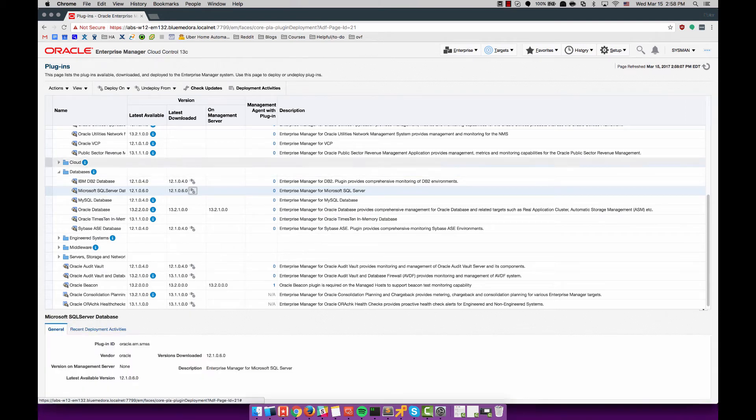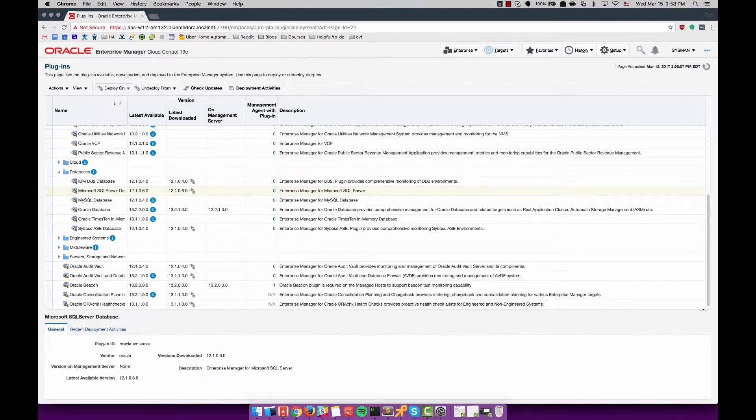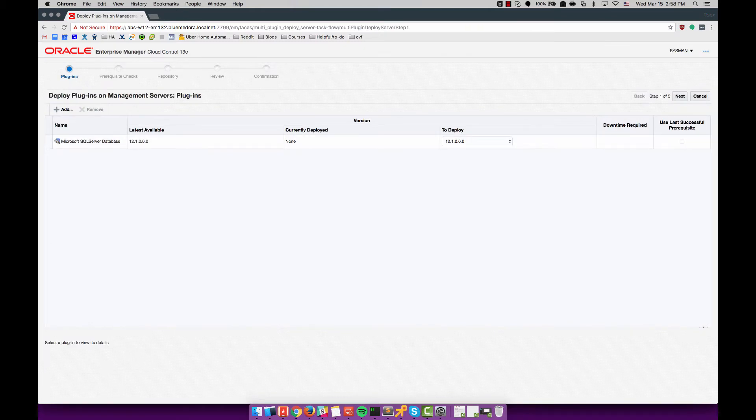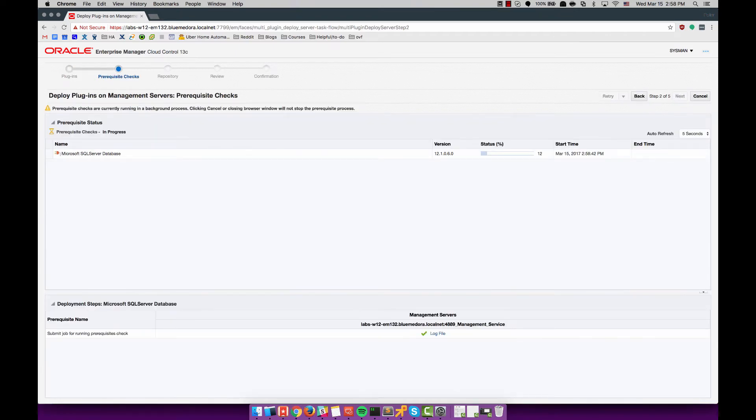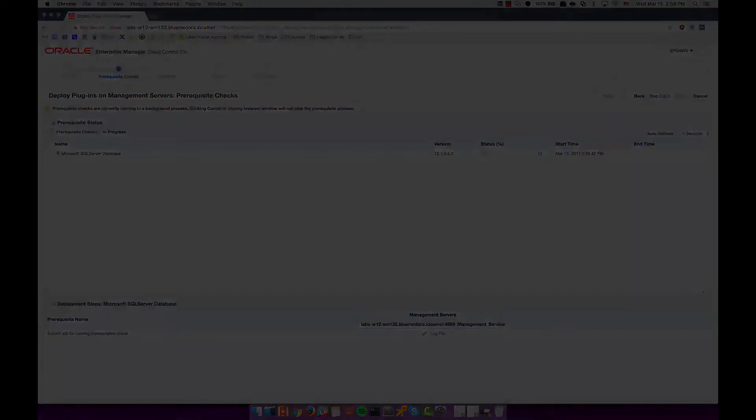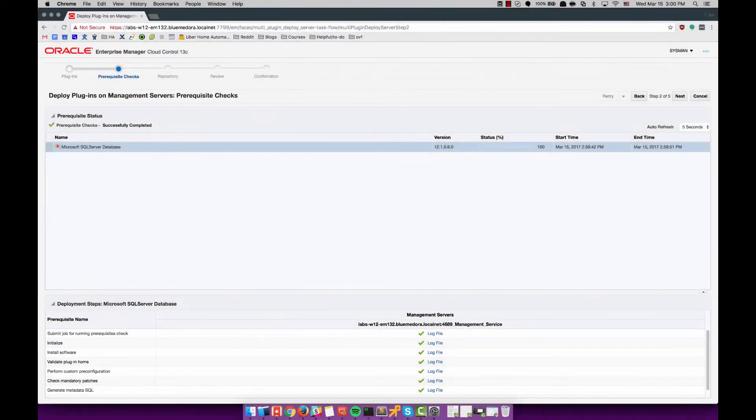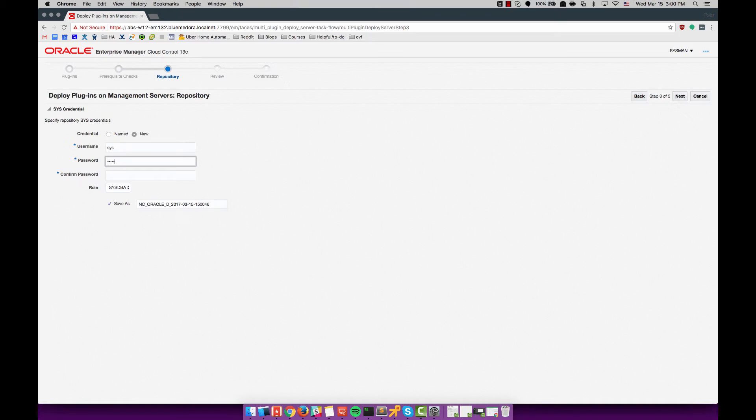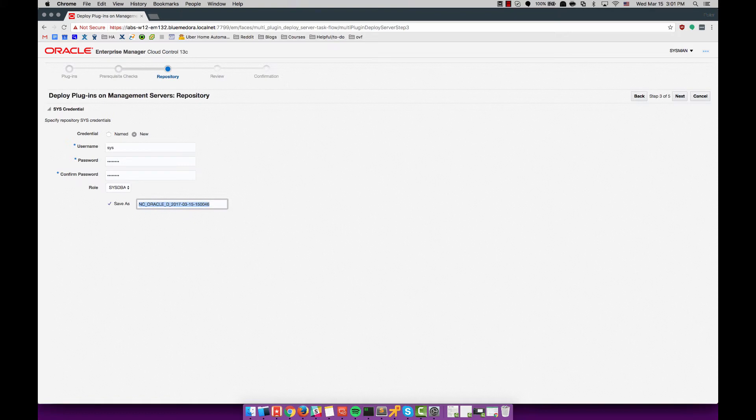Now I will go back and deploy the 12.1.0.6 Microsoft SQL Server plugin on the OMS and both of the SQL targets. Here I specify the repository username and password.